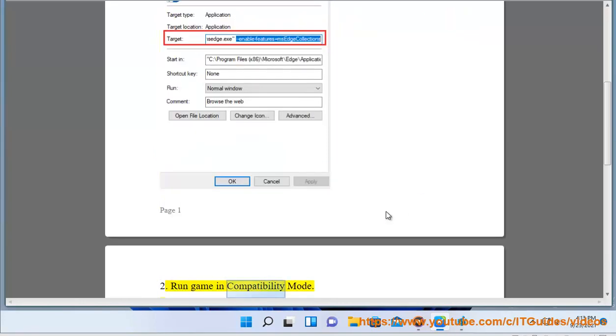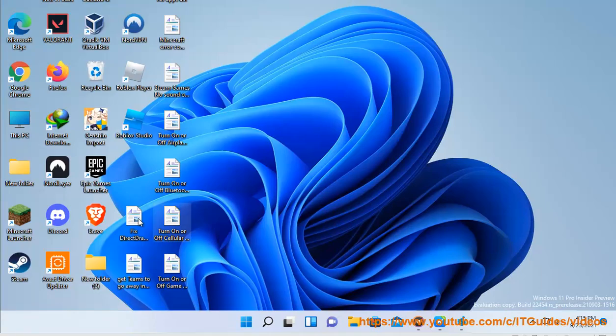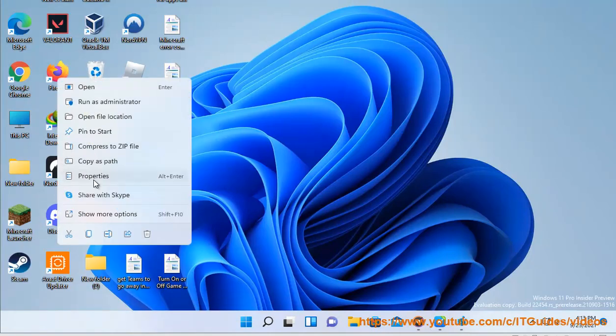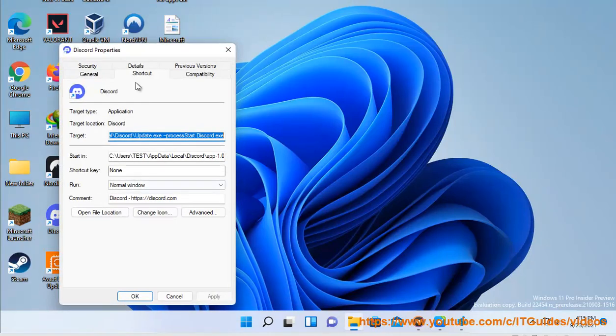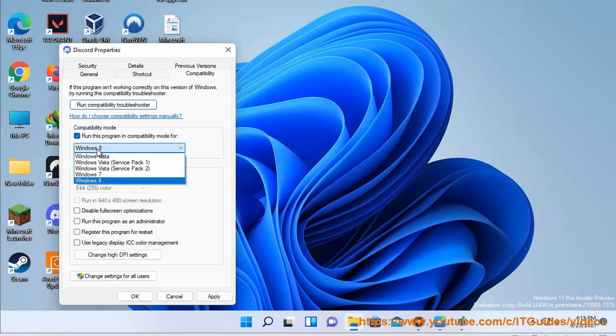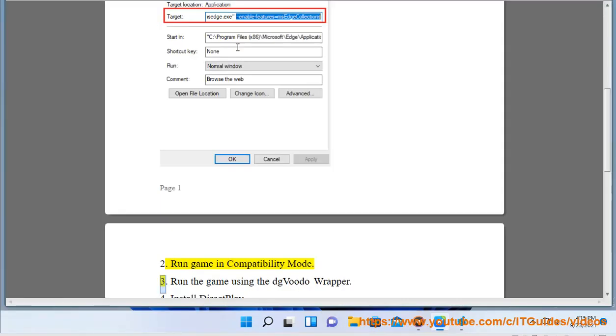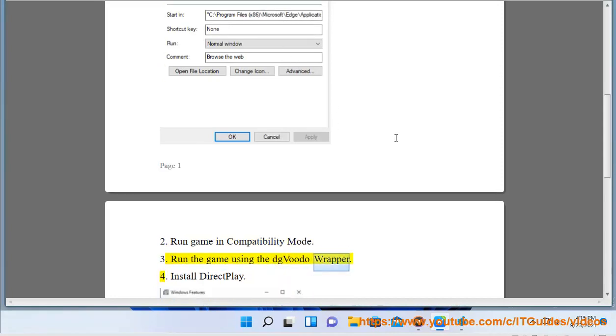Solution 2: Run game in compatibility mode. Solution 3: Run the game using the dgVoodoo wrapper.